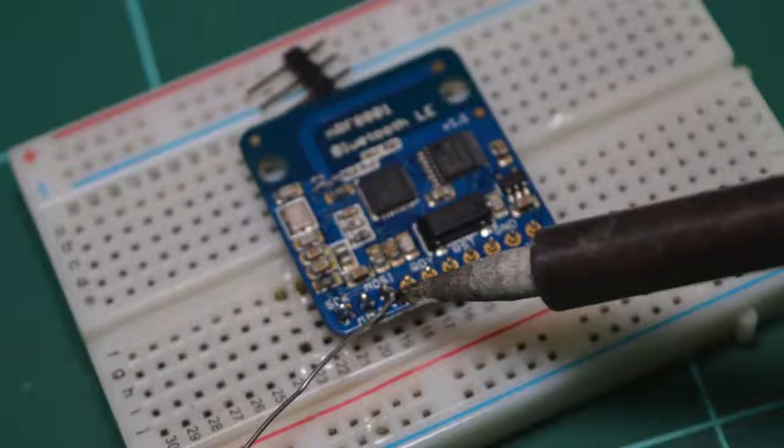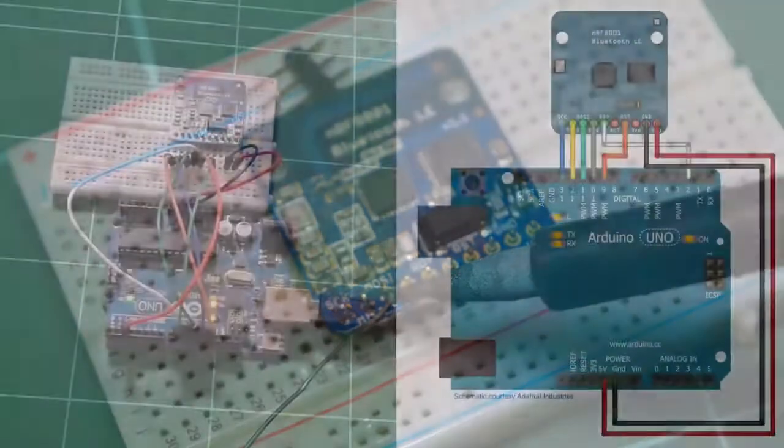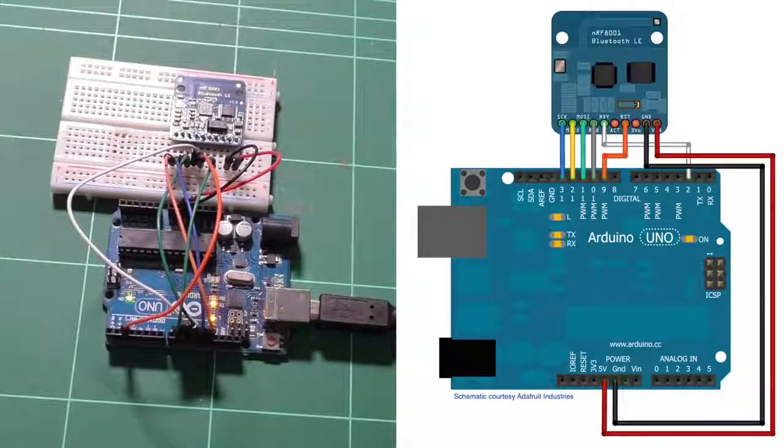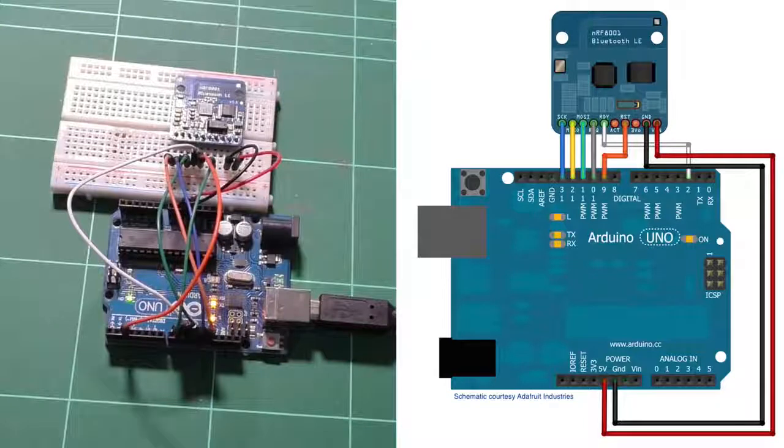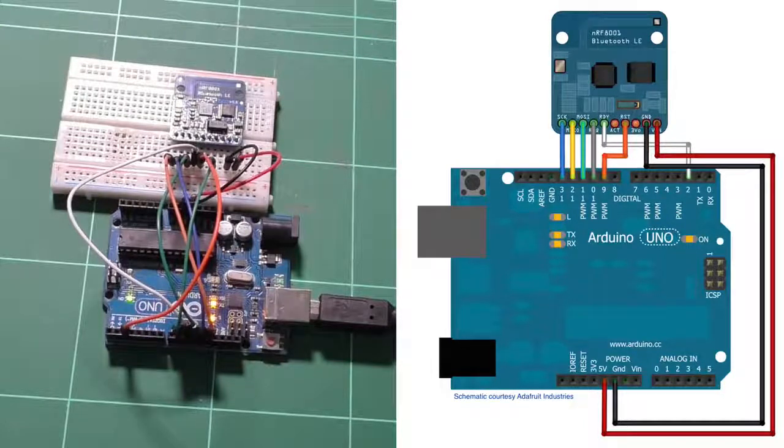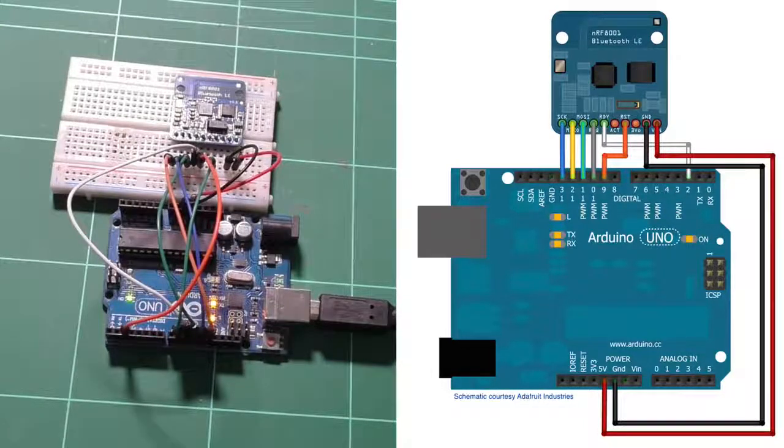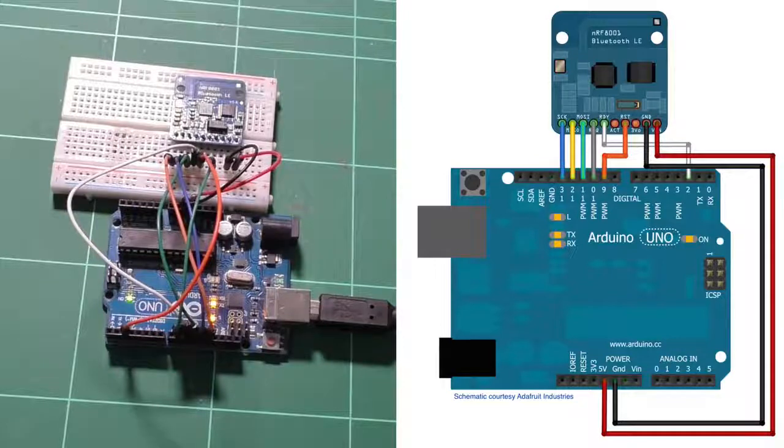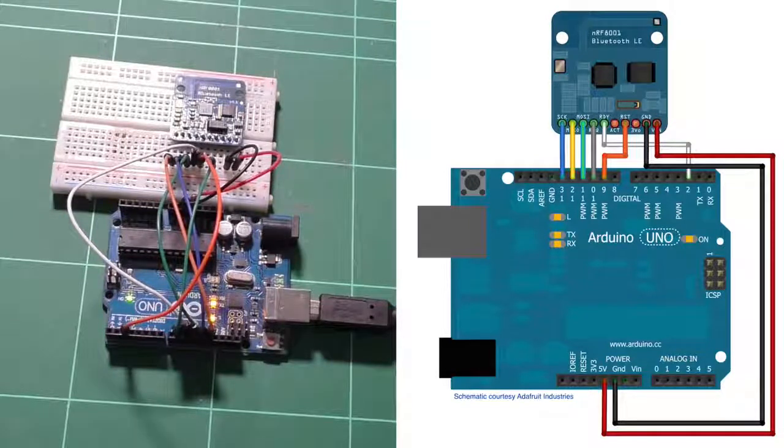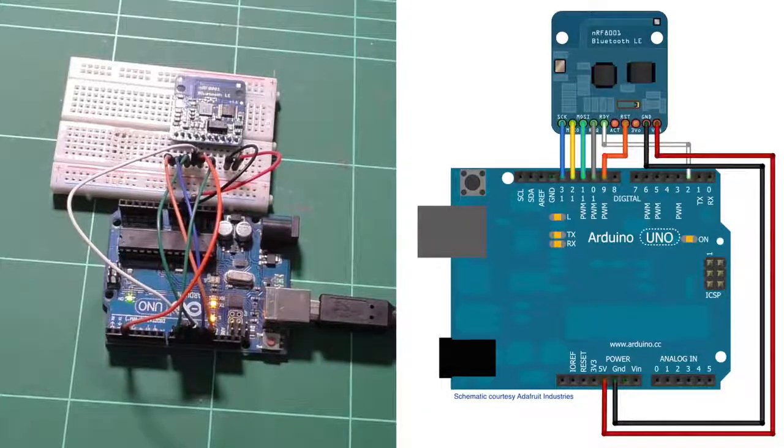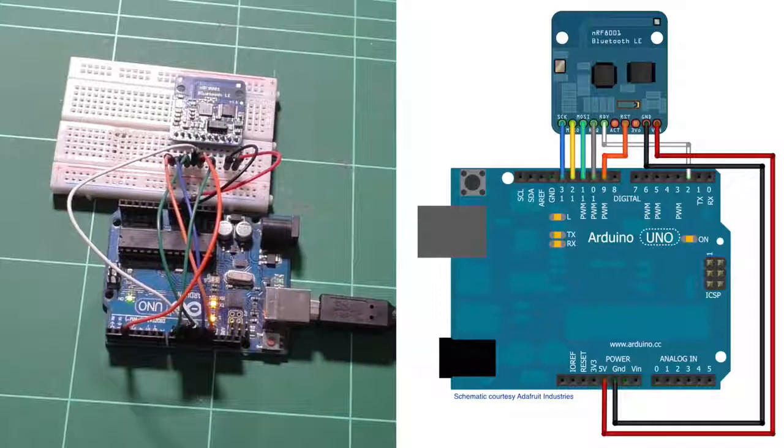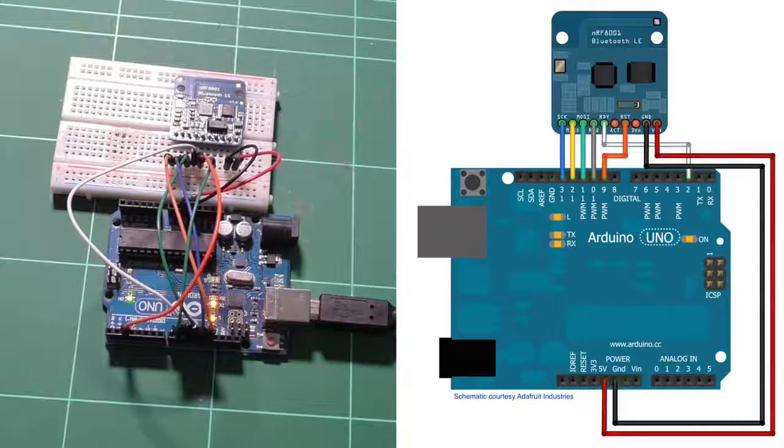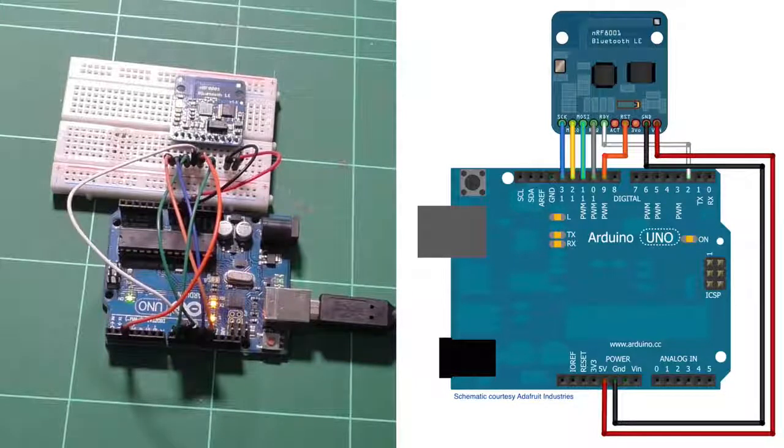So let's talk a bit about the wiring now. The communication between the module and the Arduino happens via hardware SPI. As long as your device can use the SPI protocol, then you'll be able to connect this device to it. Let's have a look at the pins now.